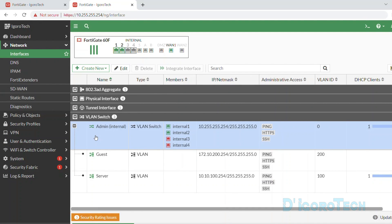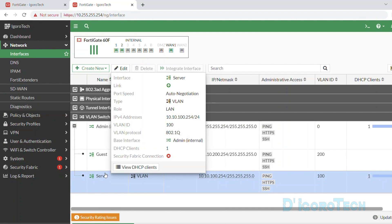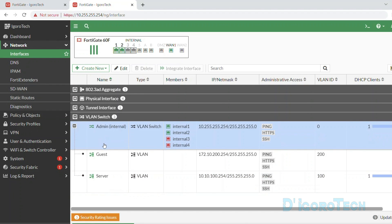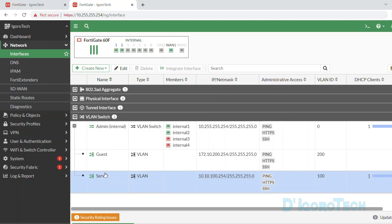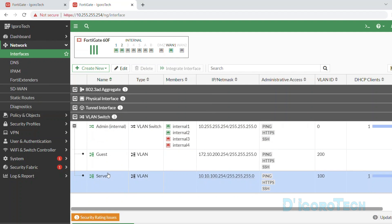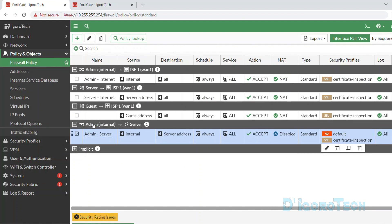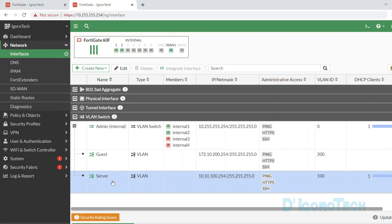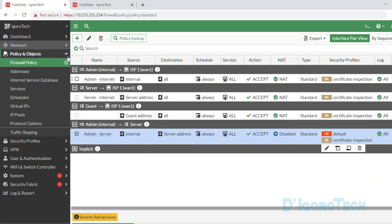Now that the admin can access the server, some of you might be wondering if the server network can also access the admin network. The answer is no — the server network cannot access the admin network because we only allowed one-way traffic. If you want the server network to also access the admin network, you need to create a reverse policy of what we just created.